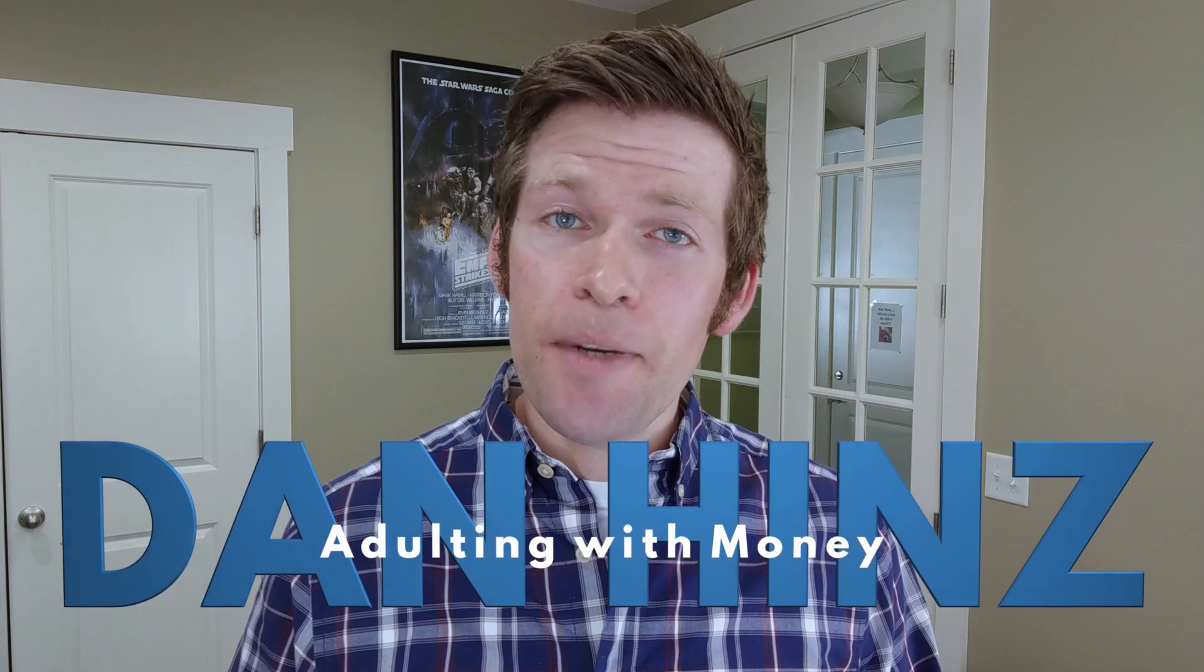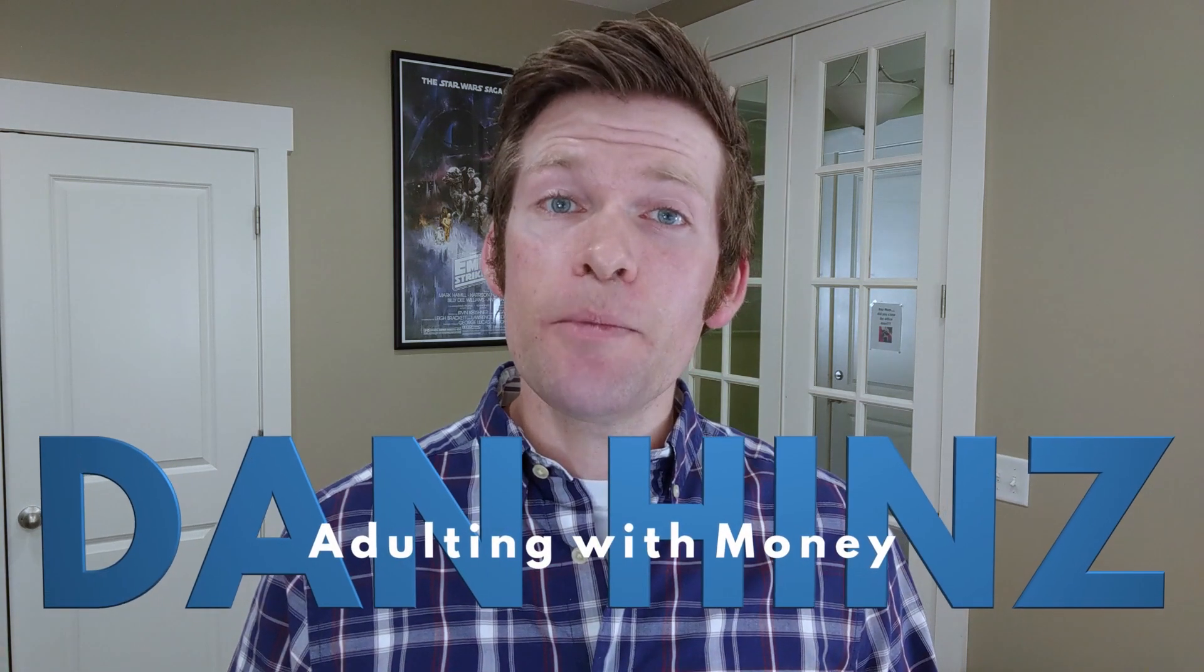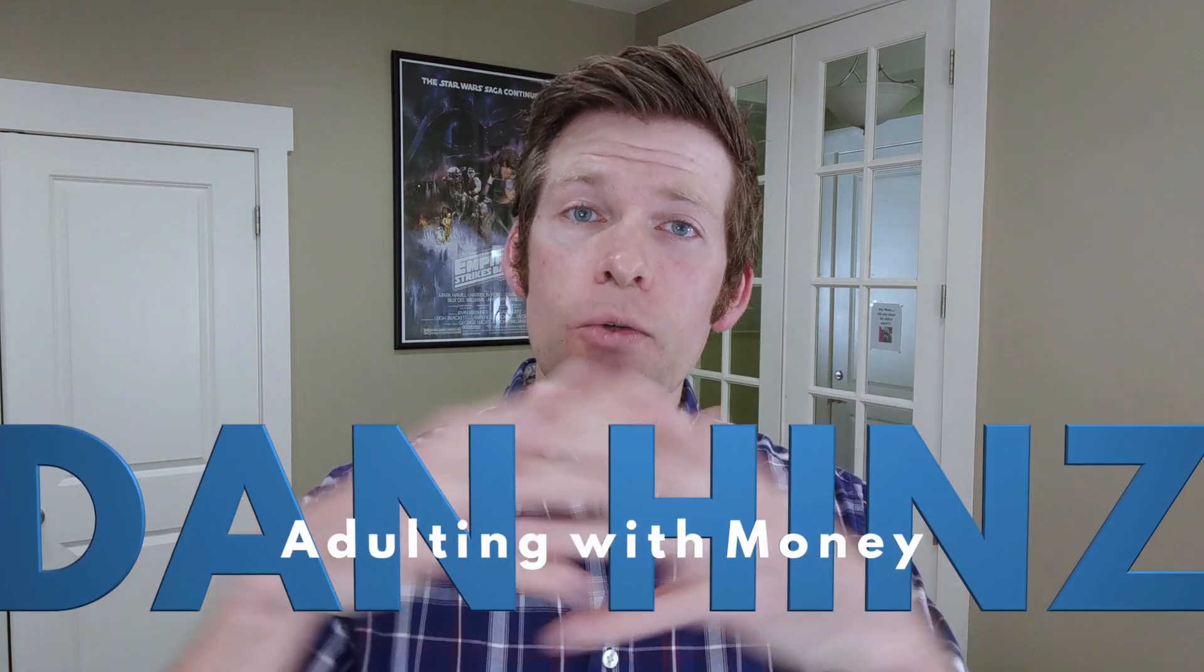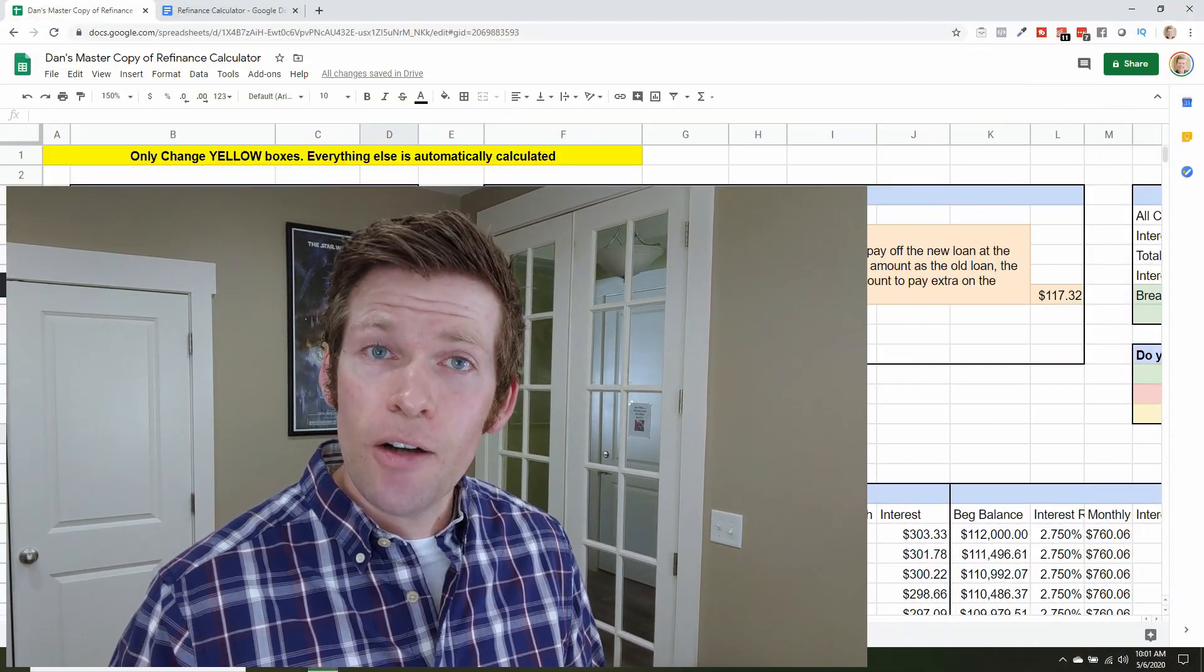Hey lovebirds, I'm Dan Hines and welcome to Adulting with Money where I help couples unite not fight over their money and where we believe that consistency beats perfection. So today I'm going to walk through three examples. First is how a regular refinancing calculator works. The second is my own situation and how I figured out that no, I really shouldn't refinance right now. And then number three, a situation where yes, it's obvious you should refinance.